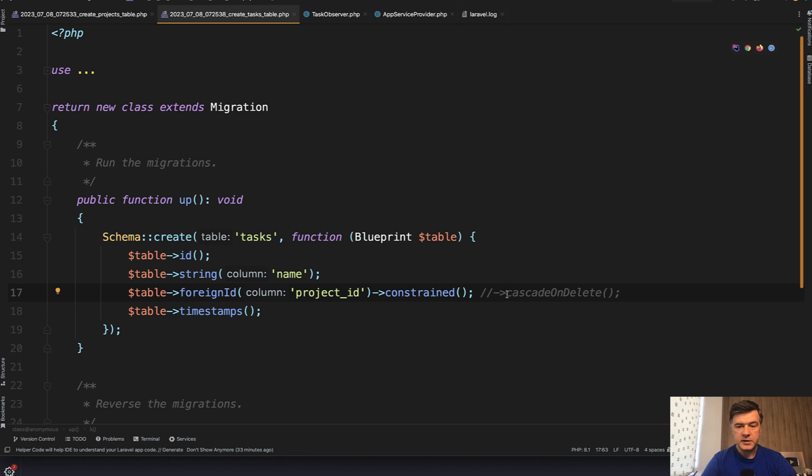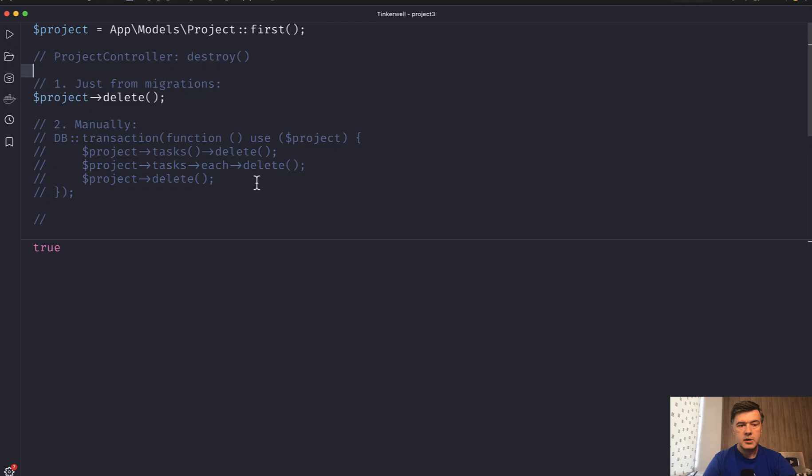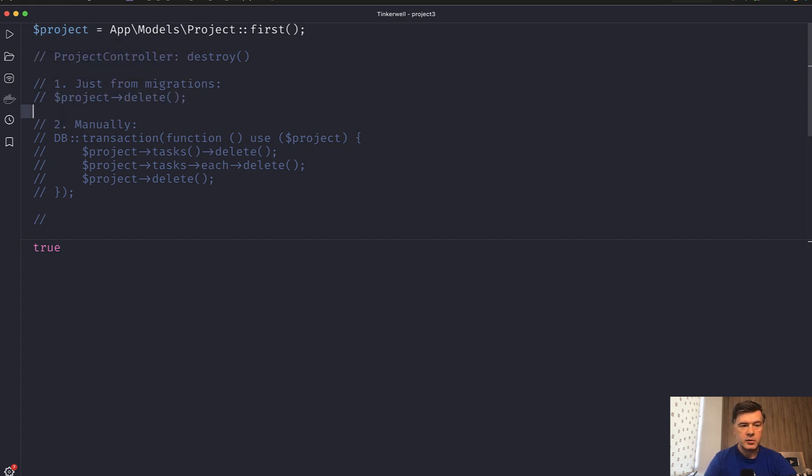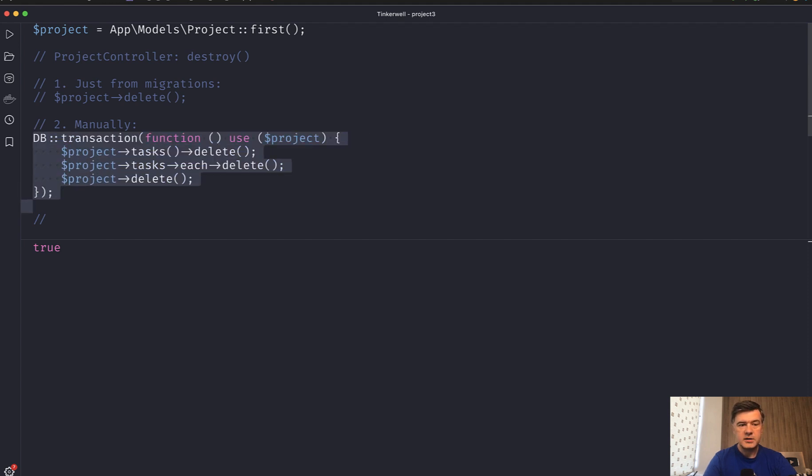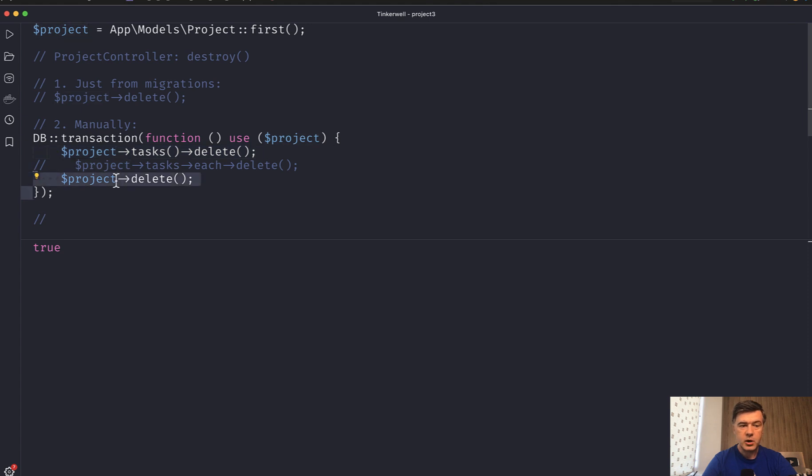Another way, and I've commented out the cascade and re-migrated the database again, is to do that manually. So instead of doing project delete just like that, imagine we have a destroy method. And you would need to manually delete the tasks and then delete the project. And there are two ways, even two subways. So you delete the tasks and then delete the project.